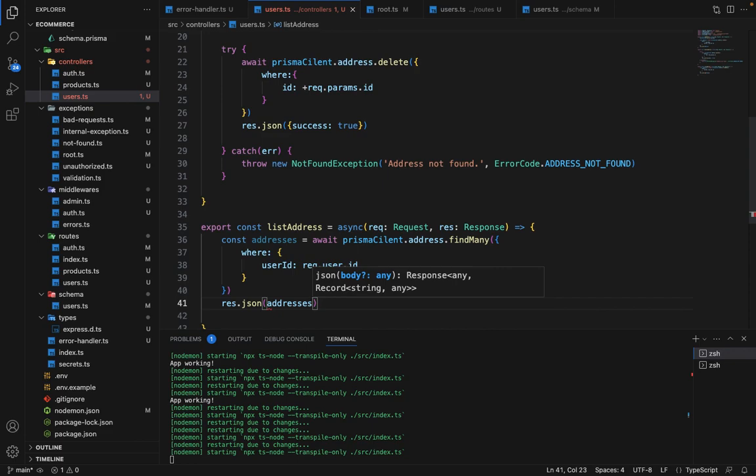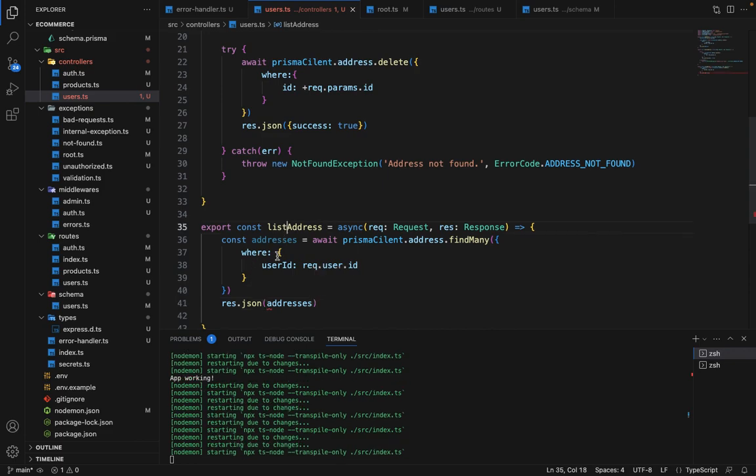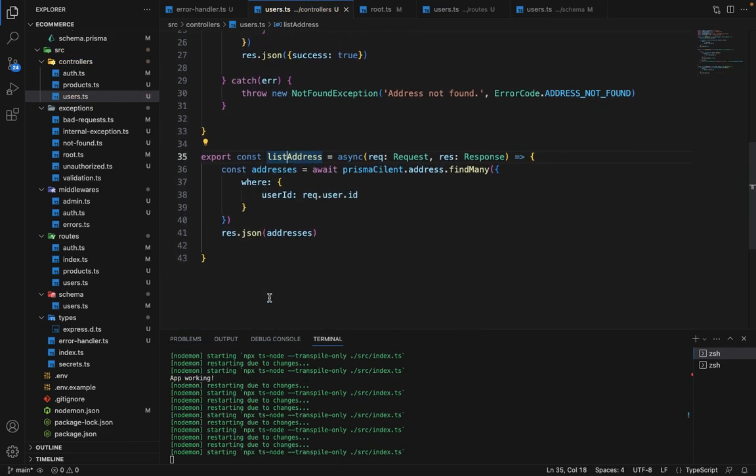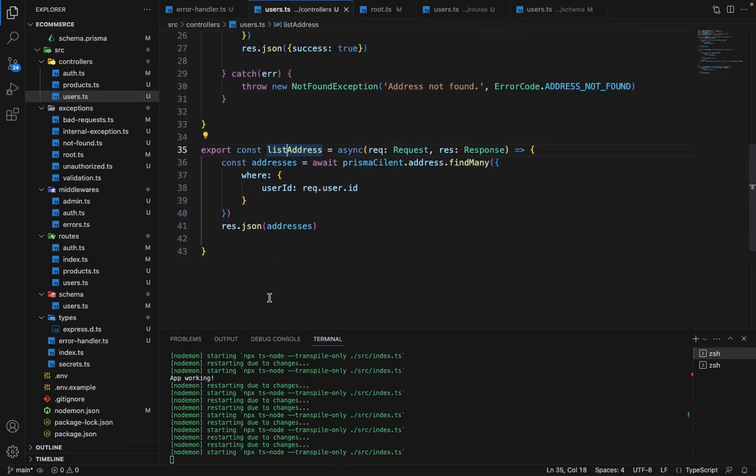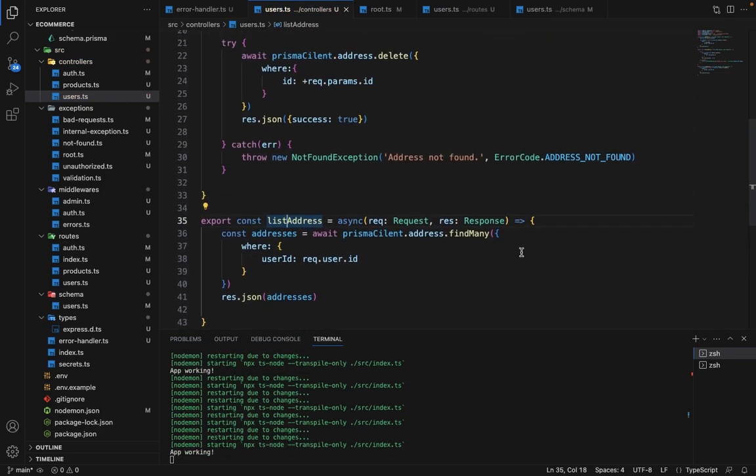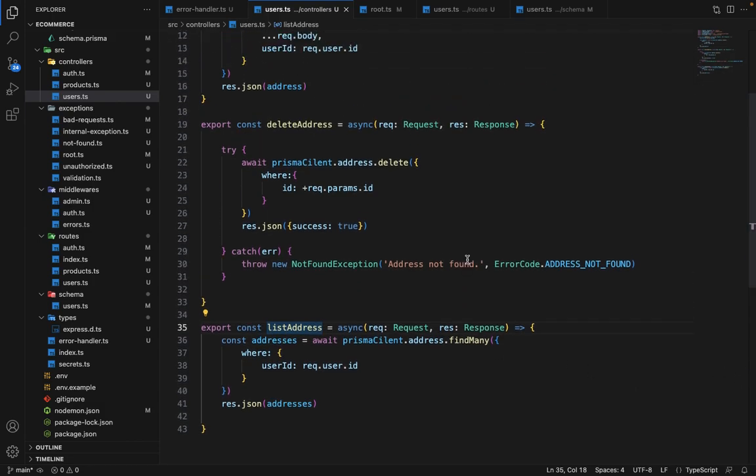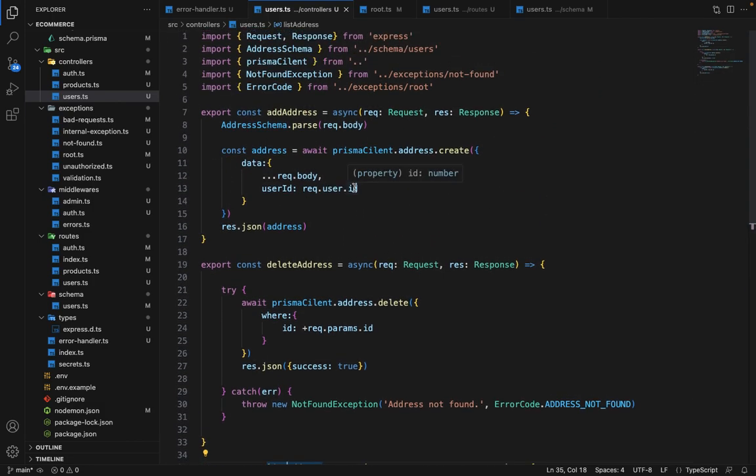And this is how every route works. So I guess you have an idea of how these things work now.